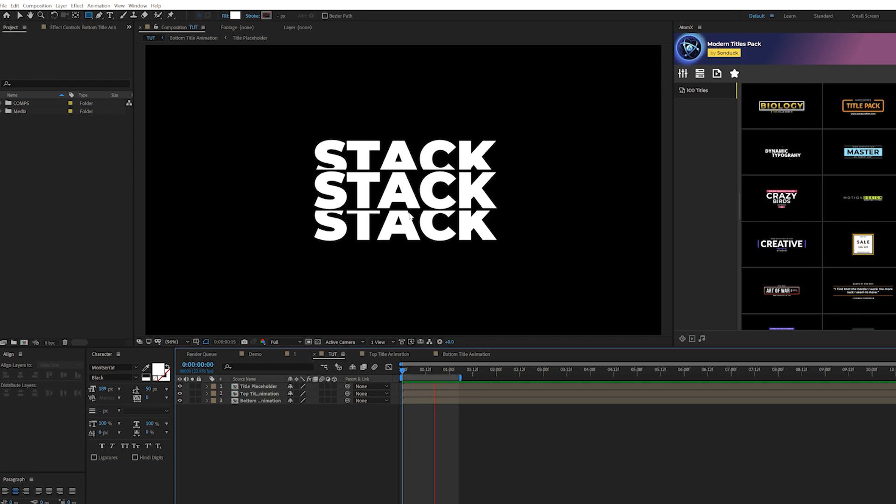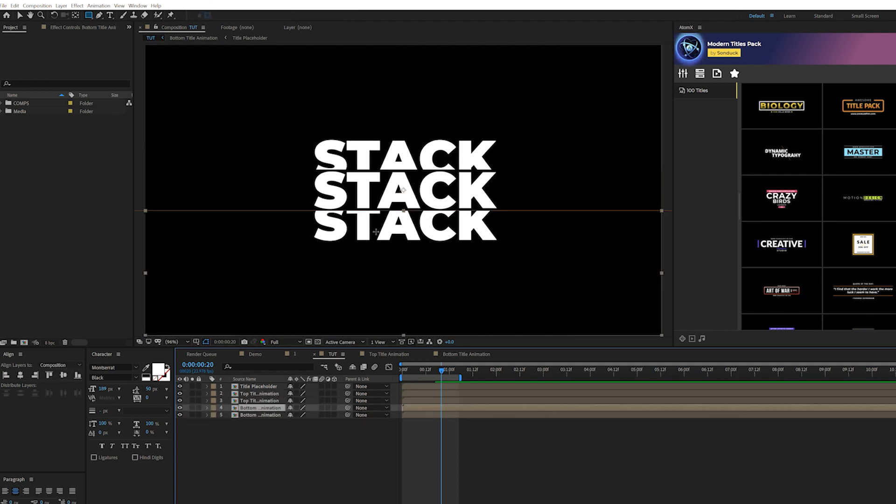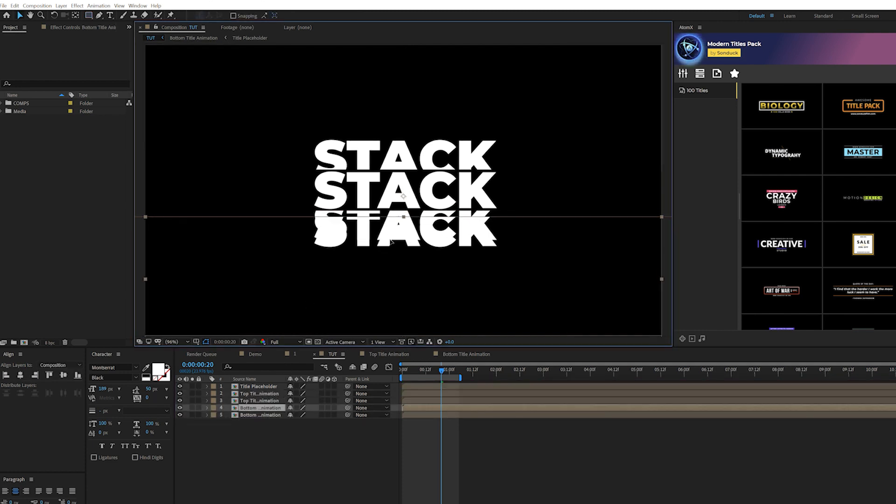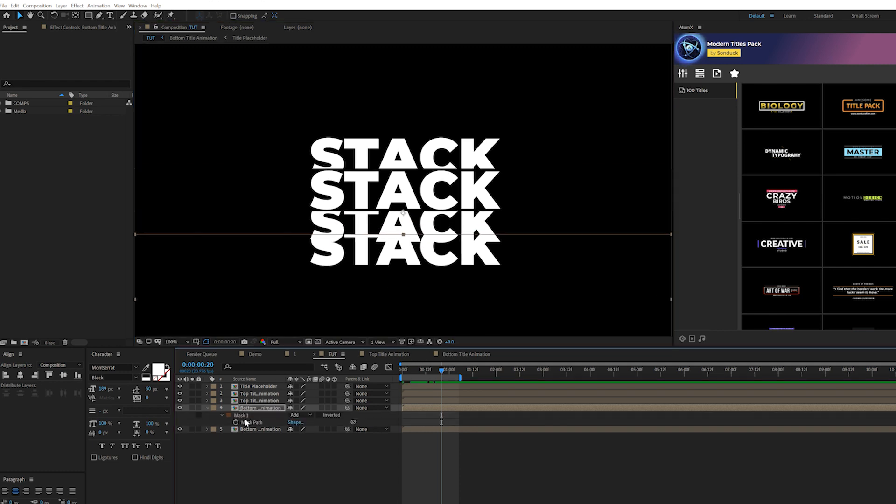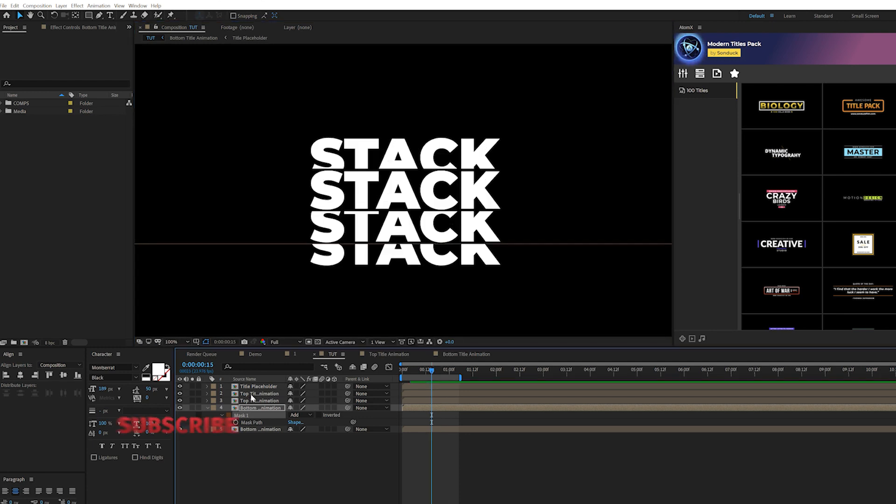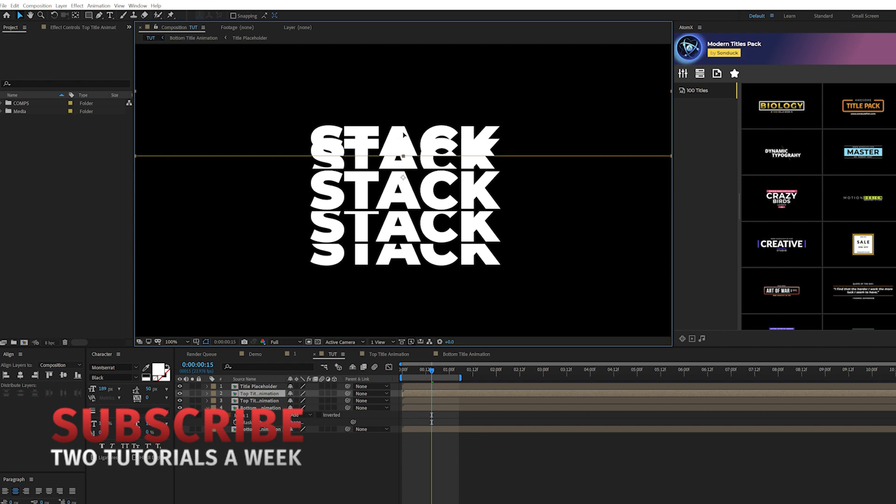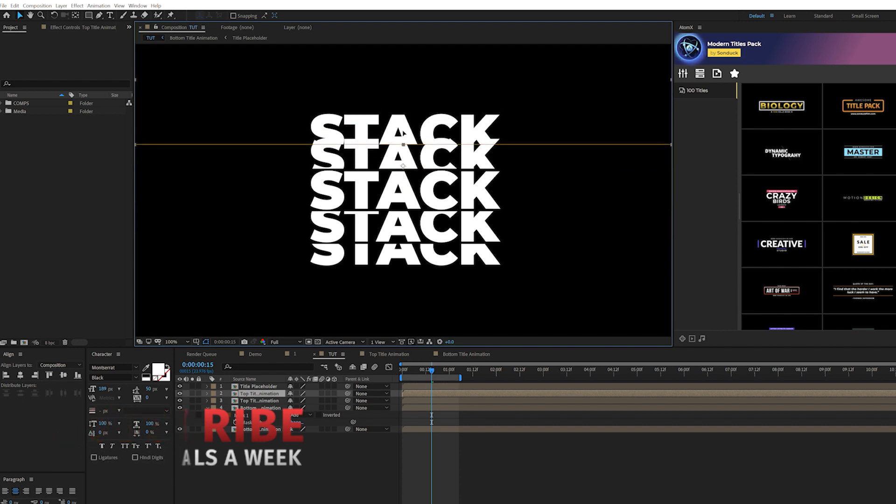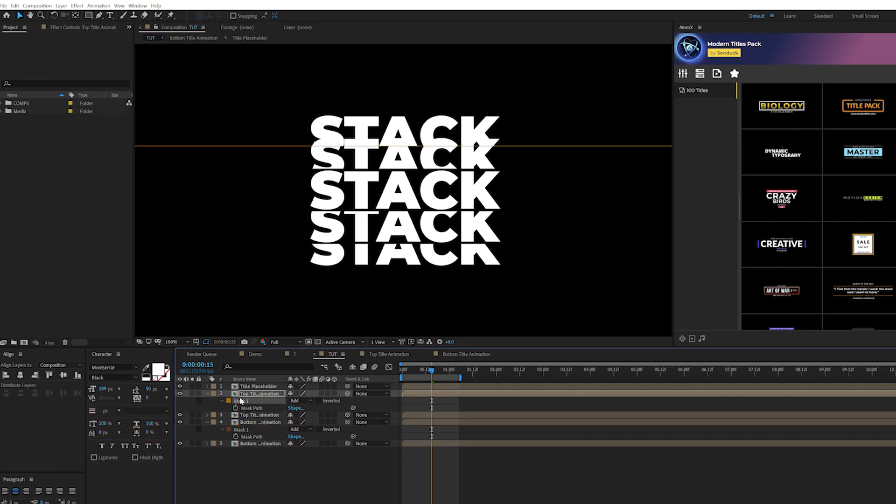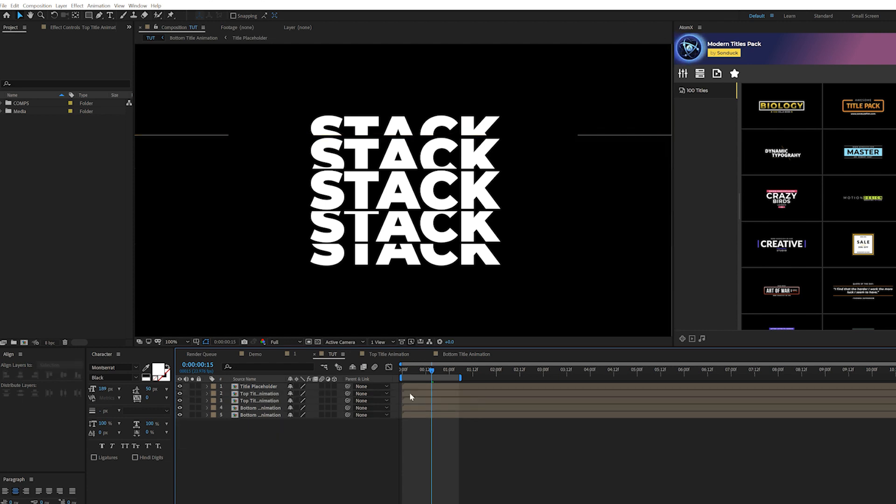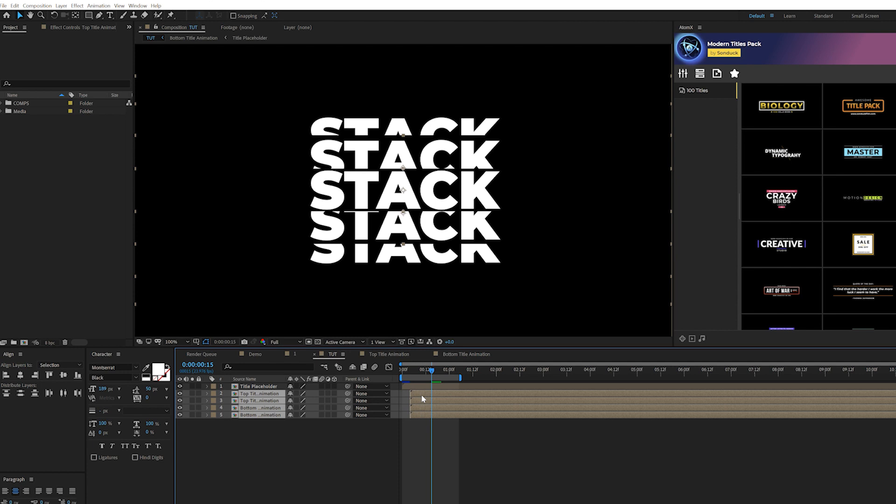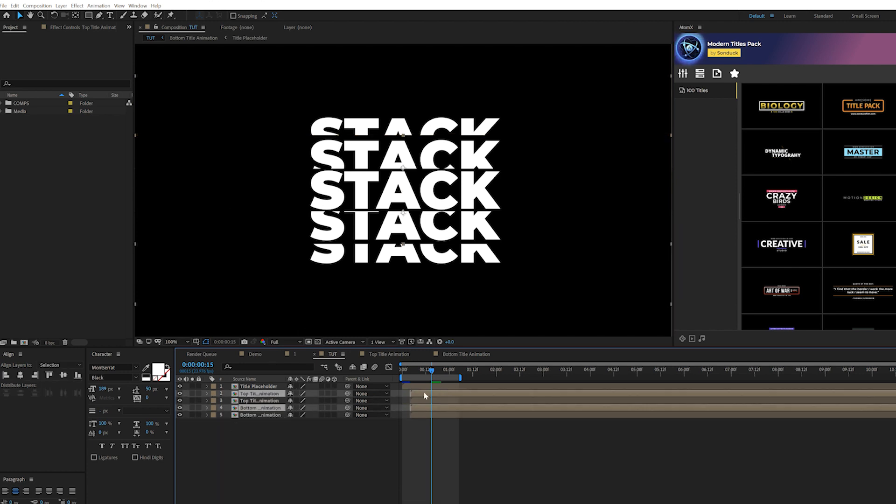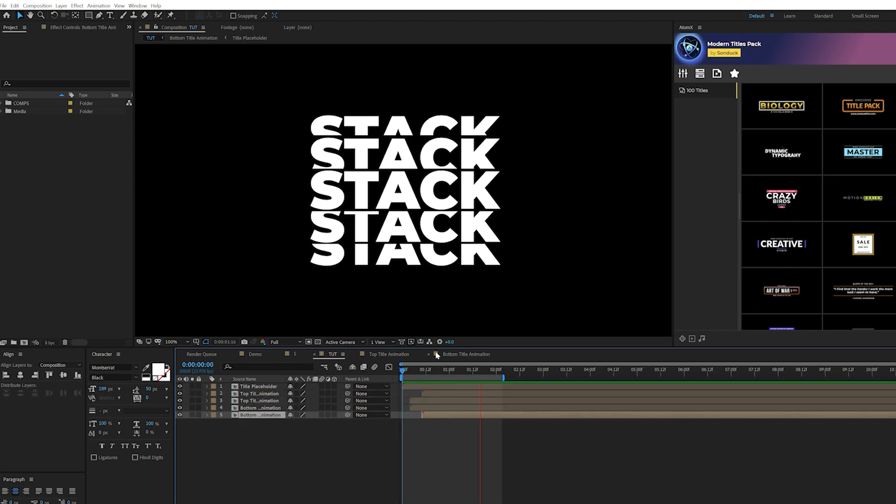If you're happy with the cuts, we can now move forward and duplicate. Grab the top and bottom title animations that we just worked on with the mask and duplicate them. Hit V for position and bring this down. Hit M for the mask path and bring down the mask path to where we have another cut. Go to that top duplicate and bring that layer up. Grab the mask by hitting M to grab mask one and move that mask up to where we have a cut. Grab all these layers and offset them in time by a few frames. Grab the bottom and top parts and offset it by a few more frames.